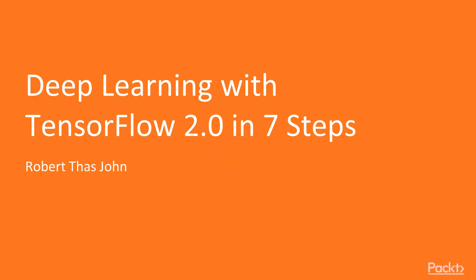Hey guys, welcome to this course, Deep Learning with TensorFlow 2.0 in 7 Steps. My name's Robert, and I'll be taking you through this course.